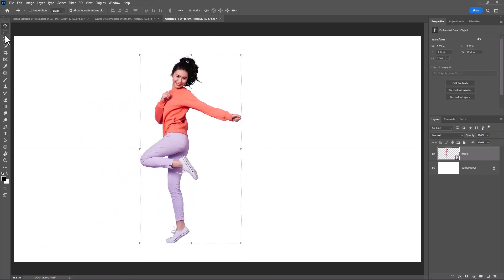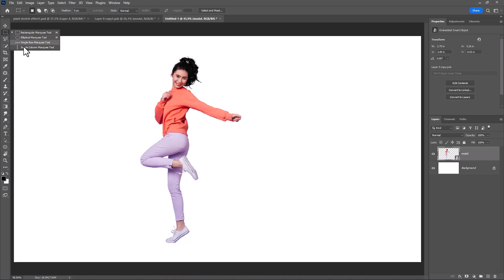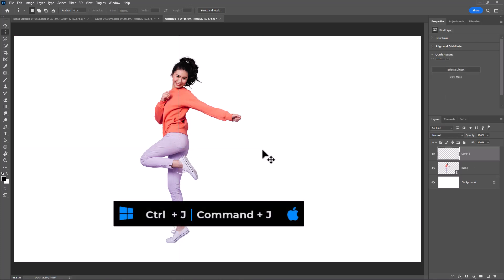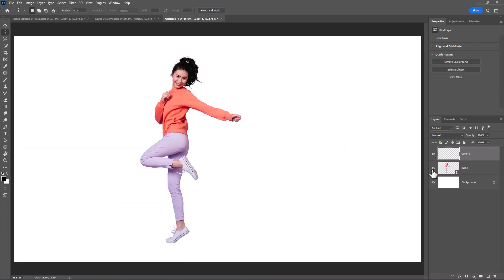Choose single column marquee tool. Make selection like this. Press Ctrl J to duplicate selection.